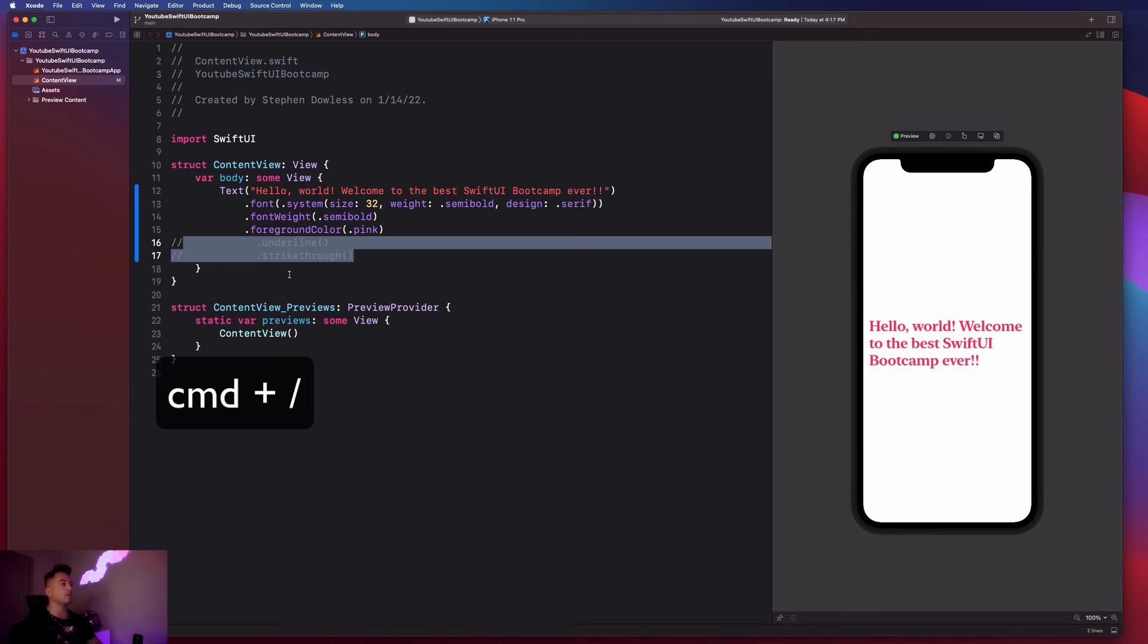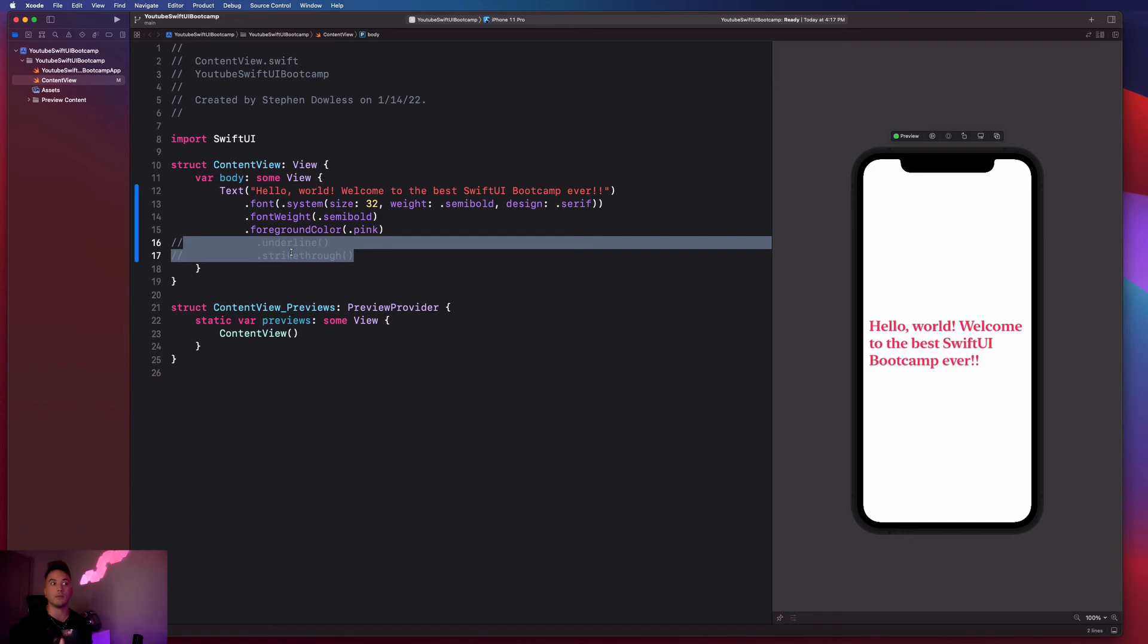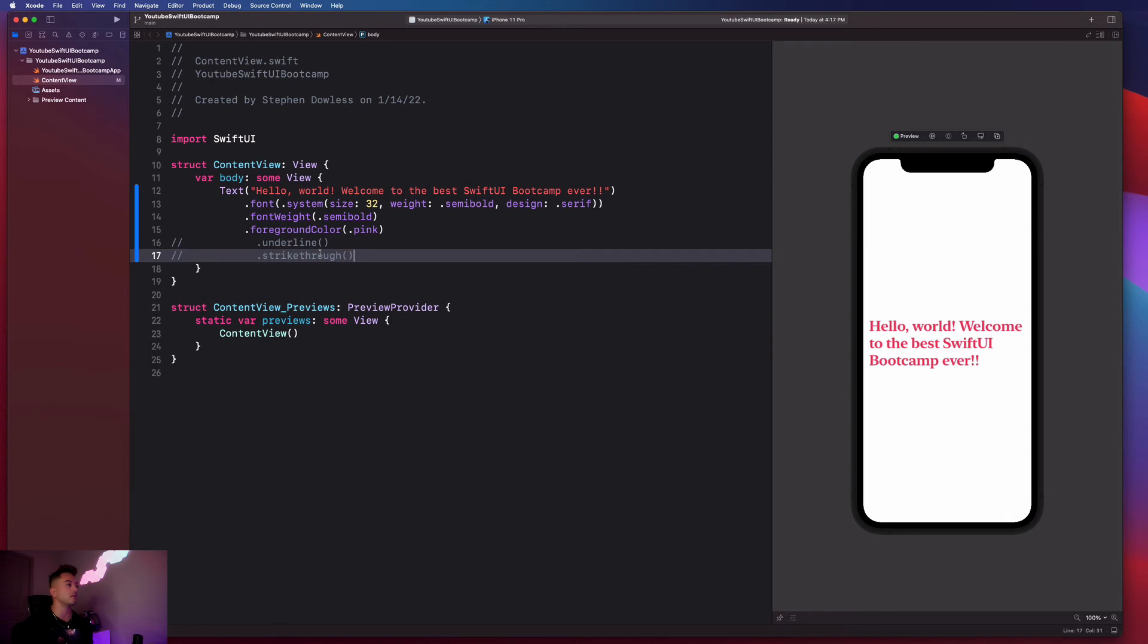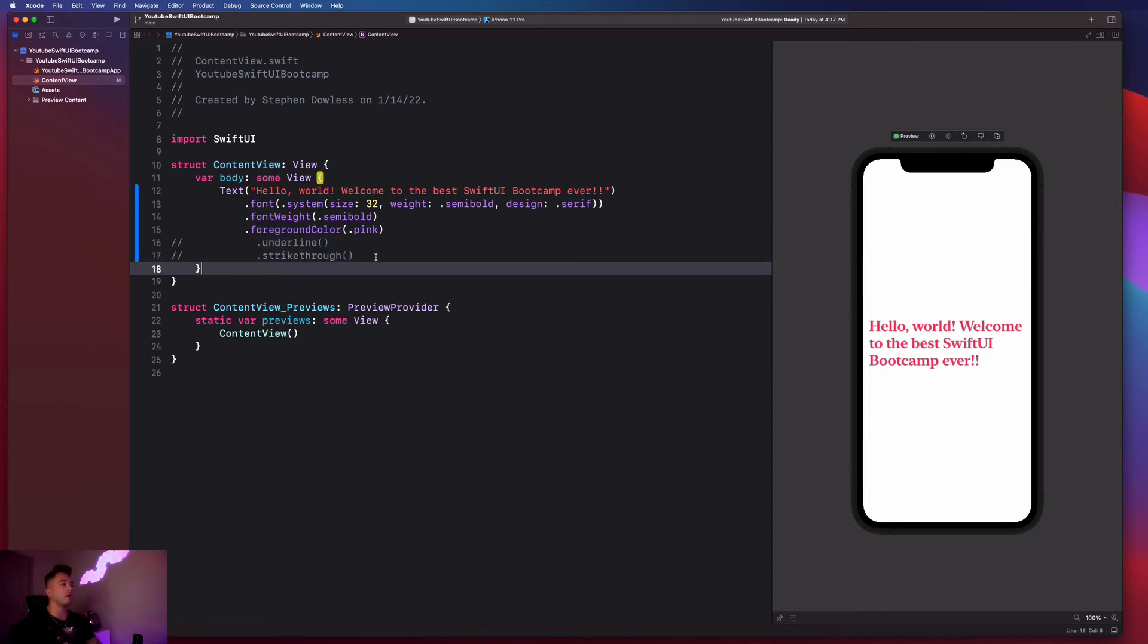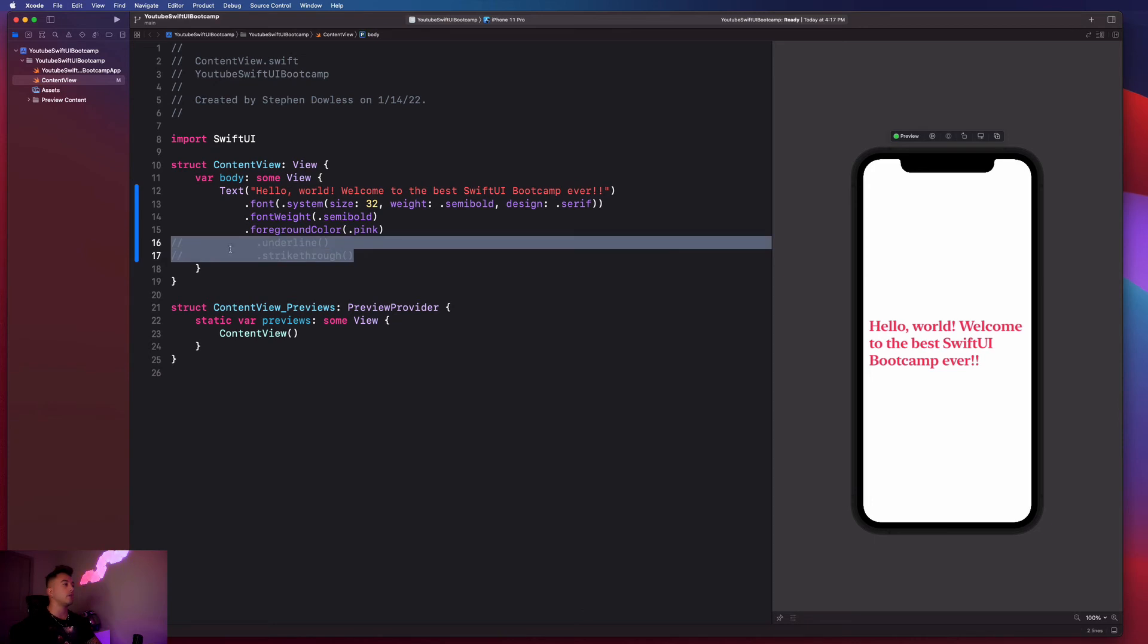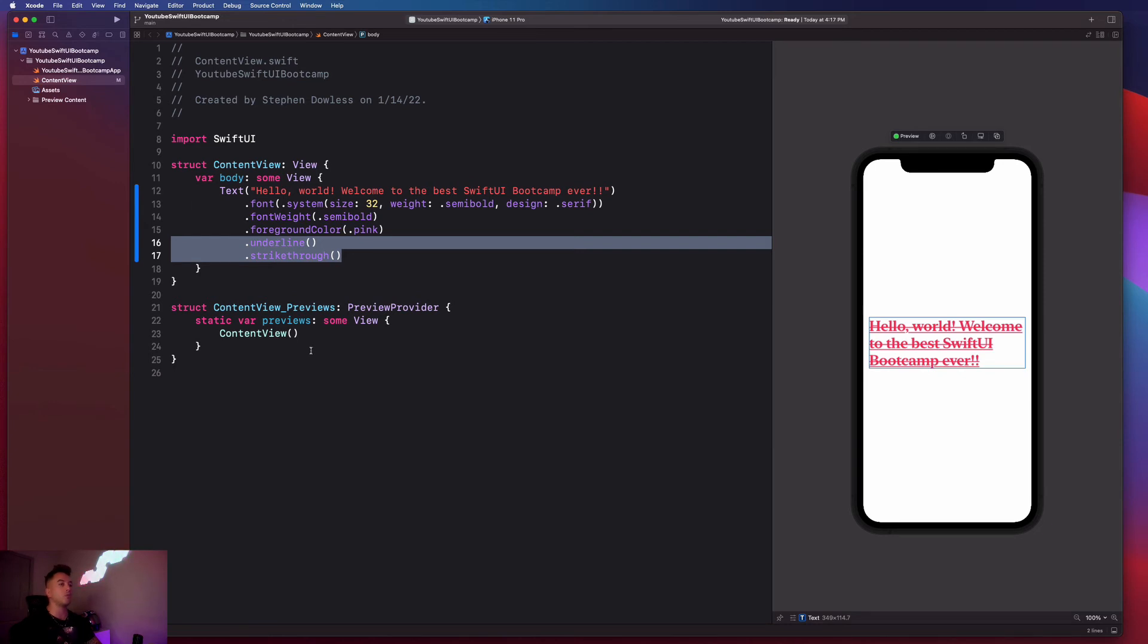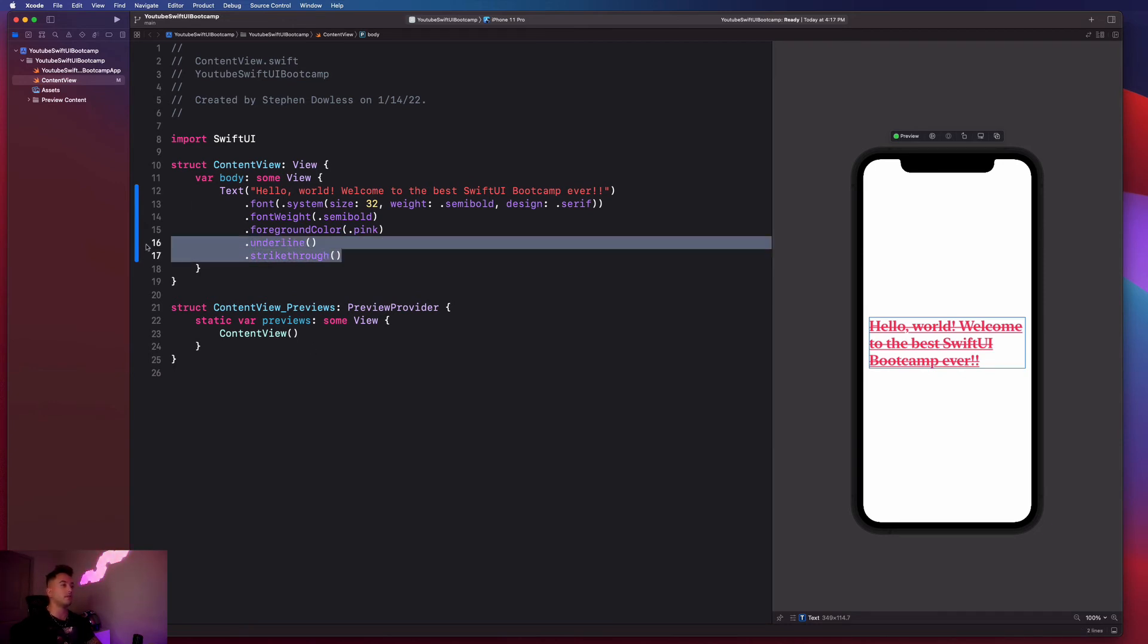So what you can do to do that is just highlight the lines and hit command slash, and it will do something called comment those lines out. So they're still there, but the code ignores them. So comments are sort of like notes in your code. Or if you want something to just be ignored by the compiler, or when your code actually runs, you can just comment them out. And then that way you can still have them there. And if you ever want to bring them back, you could just comment them back in with command slash, and it will bring them back to life.